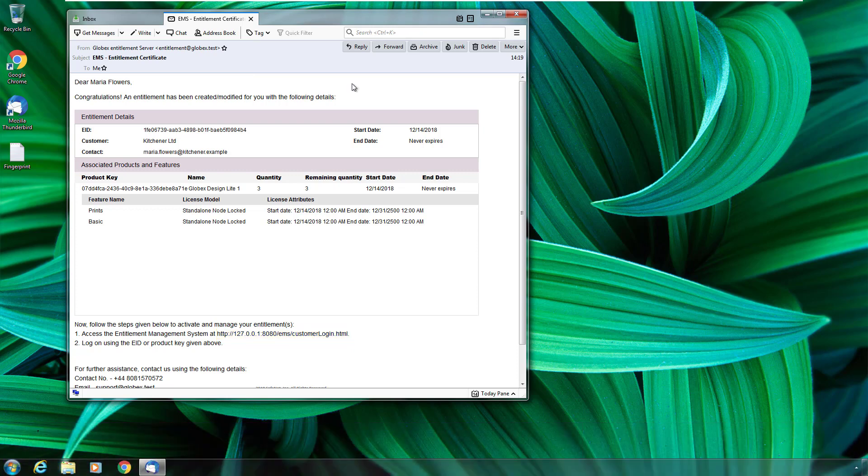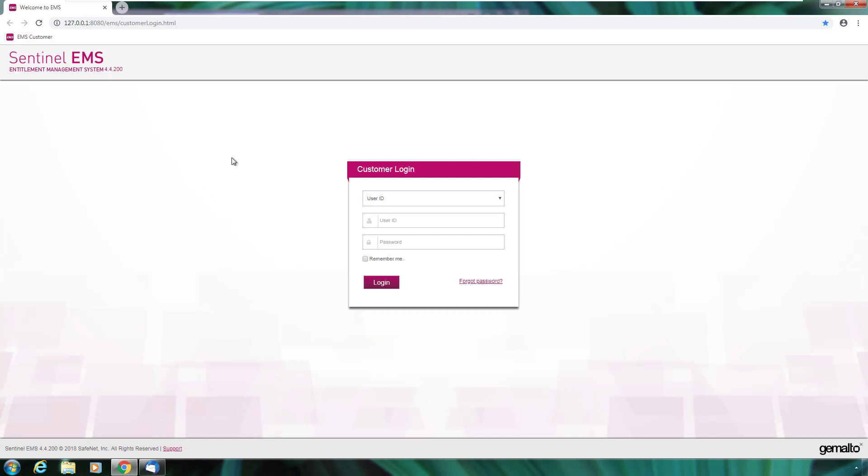So she goes to the customer portal. In the customer portal, she can choose to log in using the entitlement ID, the user ID and the product keys.